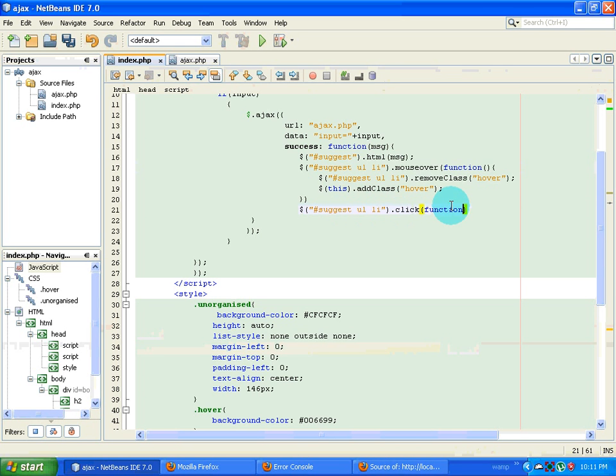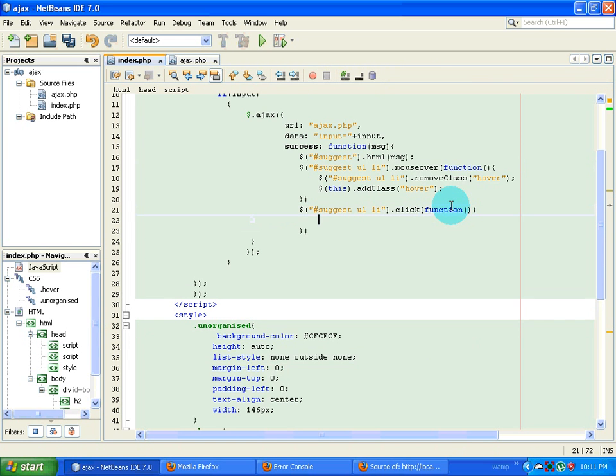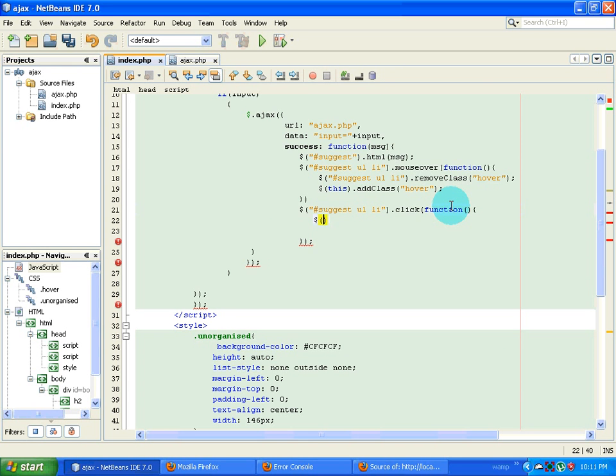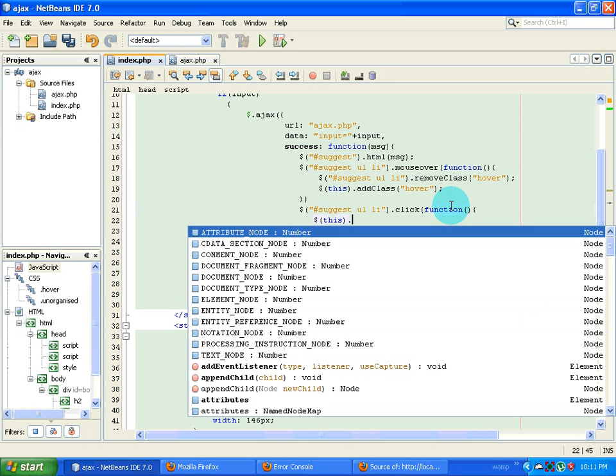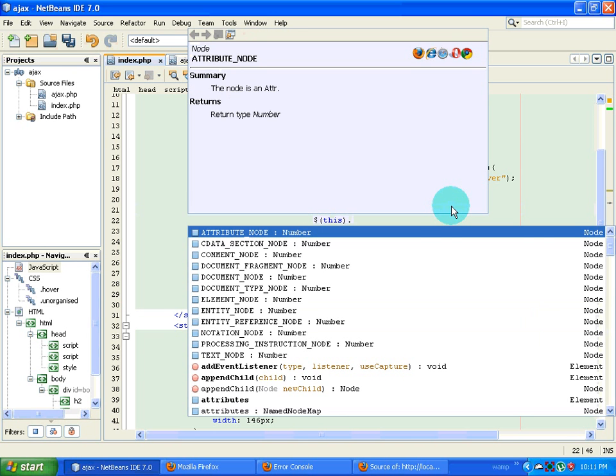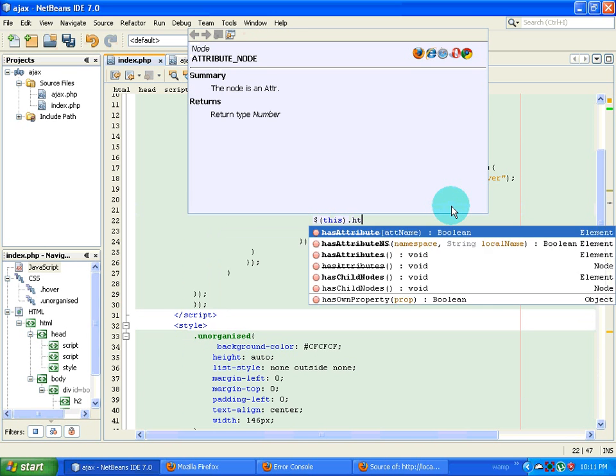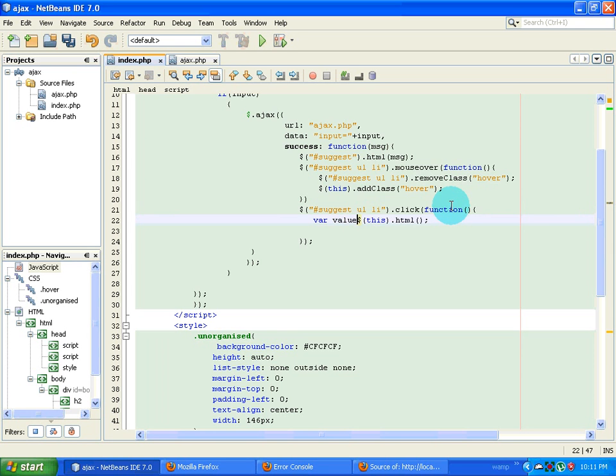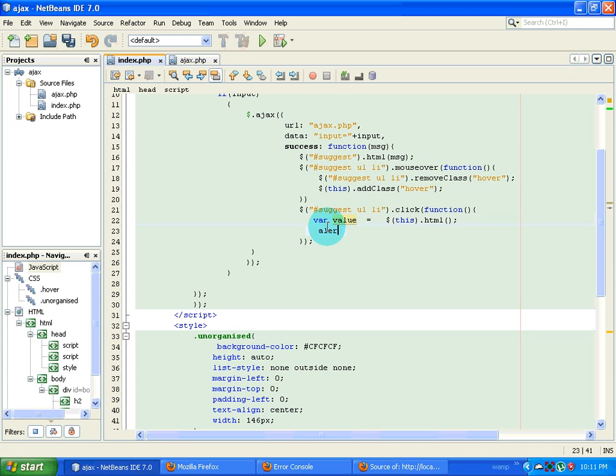Then I'm going to grab the value inside the selected element this dot html. So this will fetch me the value inside that. And then I give it var value equals. I put that inside this particular variable. Now I'm going to alert it.